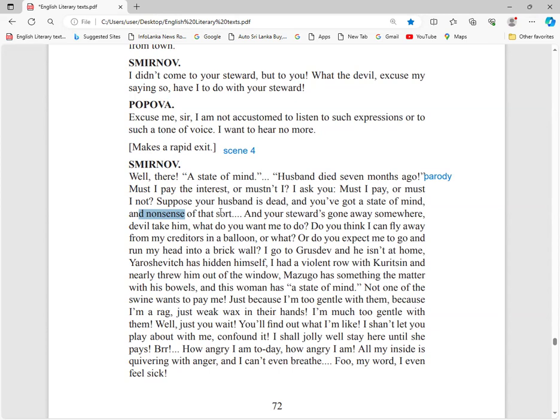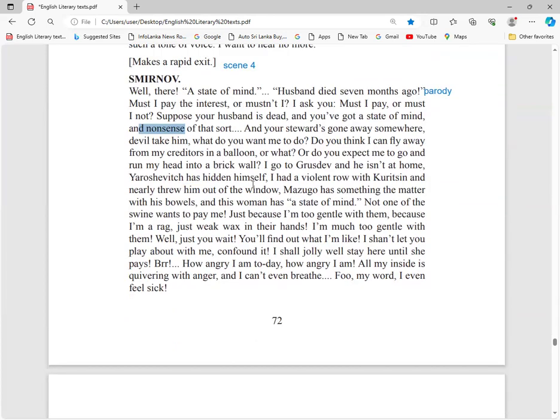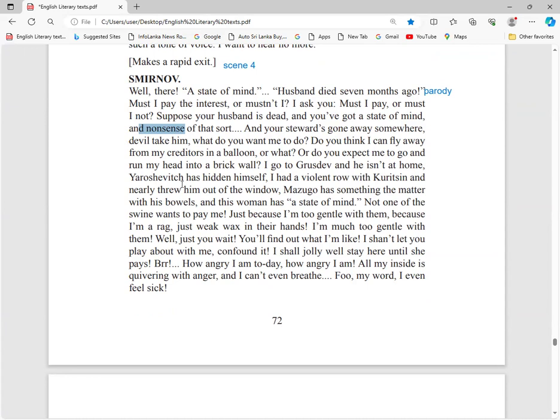Do you expect me to run my head into a brick wall? I go to Gusdev, one debtor. He isn't at home. Another debtor, Yaroslavich, has hidden himself. These are the debtors' tactful methods not to pay. One debtor is not at home, another is hiding.